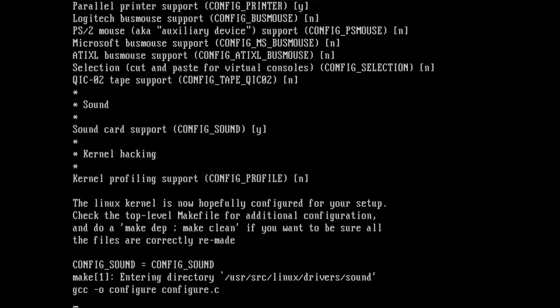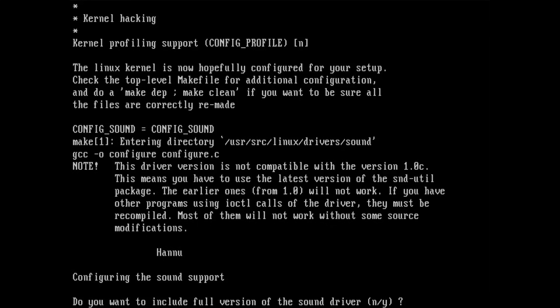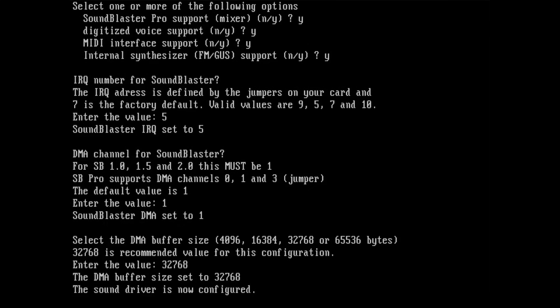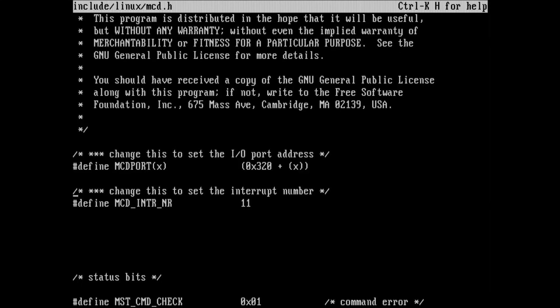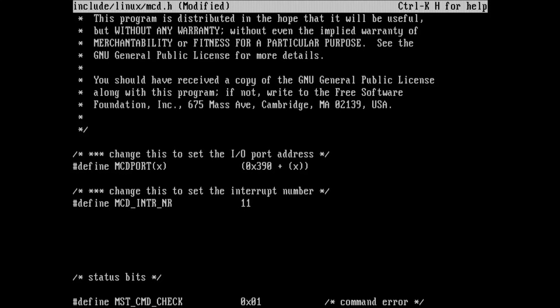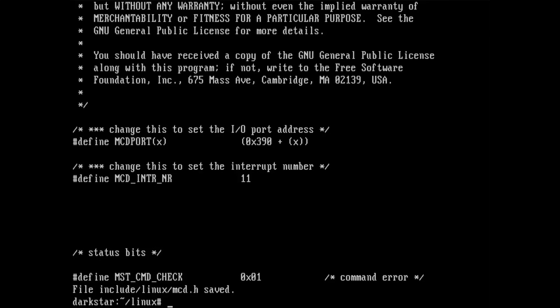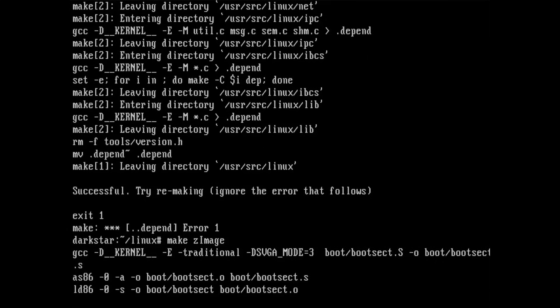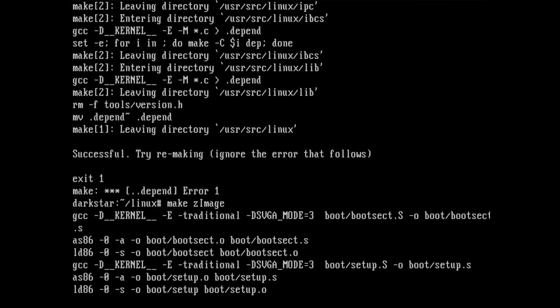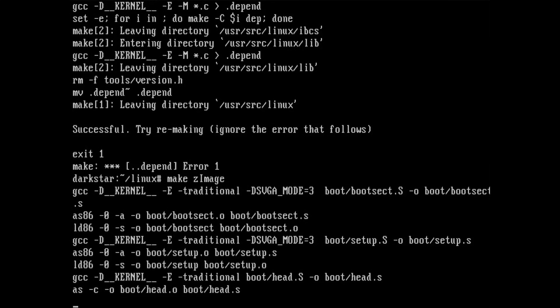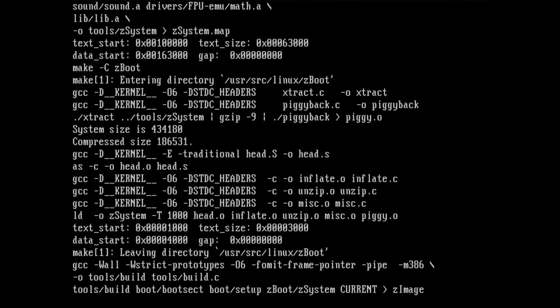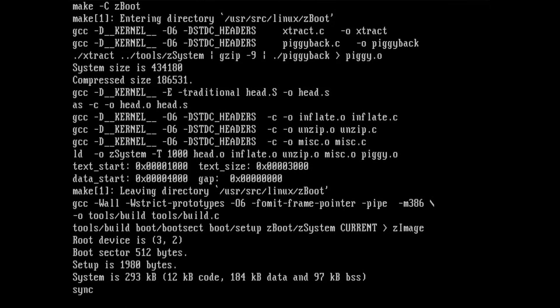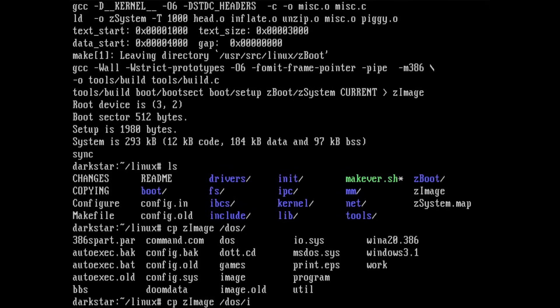So let's pretend that never happened and continue configuring the kernel. And this time, it seems to work just fine. So I answer the questions and end up with a configuration. Before starting the compile, I quickly hop into the header for the Mitsumi CD-ROM driver, and change the I.O. port. But I guess now it's time to start compiling this thing. And off it goes. Chugging along without any incidents. About half an hour later, the compile concludes and I have a Z image. So I copy it over to my MS-DOS partition and reboot.